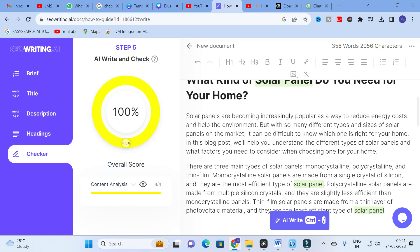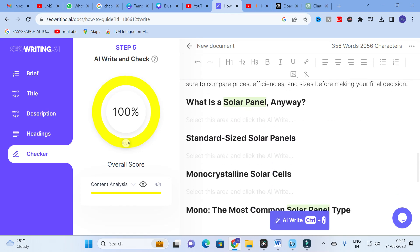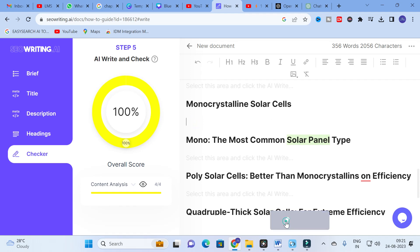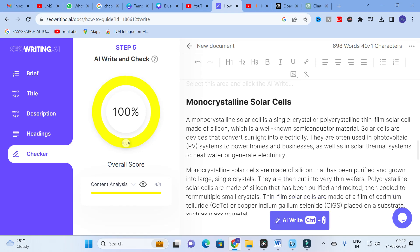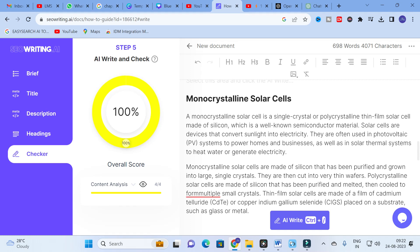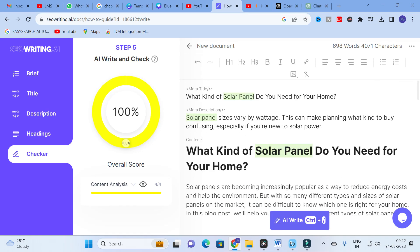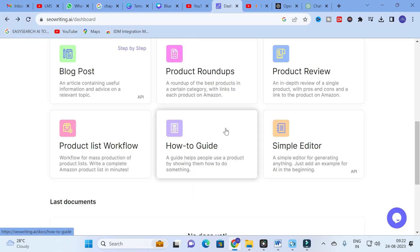The AI starts writing and completes: 'What kind of solar panel do you need for your home? Solar panels have become increasingly popular to reduce energy costs and help the environment, but with so many different types and sizes on the market, it can be difficult to know which one is right for your home.' For example, I'll click on 'monocrystalline solar panels' and click write. The content is generated: 'A monocrystalline solar cell is a single crystal — or polycrystalline thin-film solar — made up of silicon, a well-known semiconductor material. Solar cells are devices that convert sunlight into electricity.' This is a fantastic option for generating quality technical content subheading by subheading.